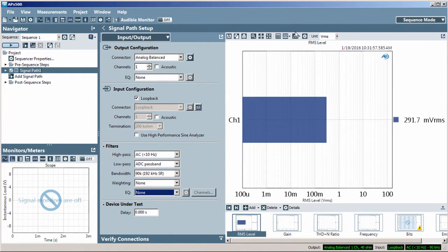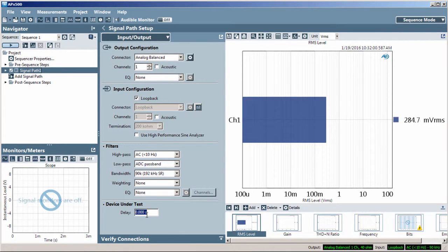Finally, the device under test delay field lets you set a global delay for DUTs that have long inherent delay, allowing APX to wait for the DUT response.